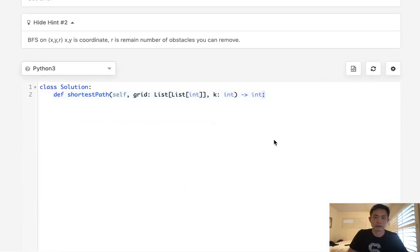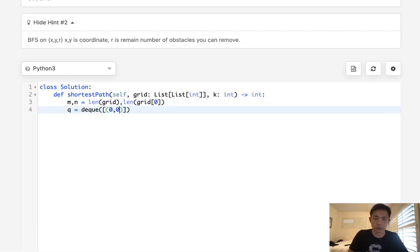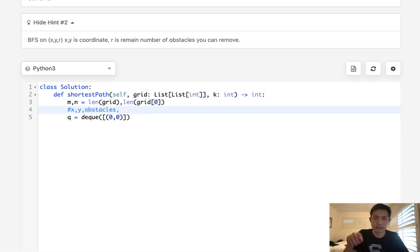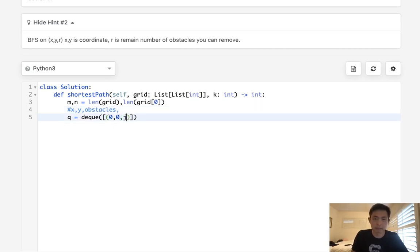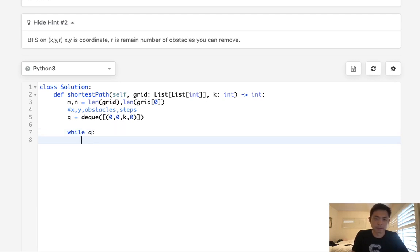Let's begin. First, initialize m and n to be the length of grid and length of grid[0]. We'll have a queue, and in the queue we want the x,y coordinates, how many k's we have remaining, and how many moves we've taken so far. So we start with (x=0, y=0, obstacles=k, steps=0).